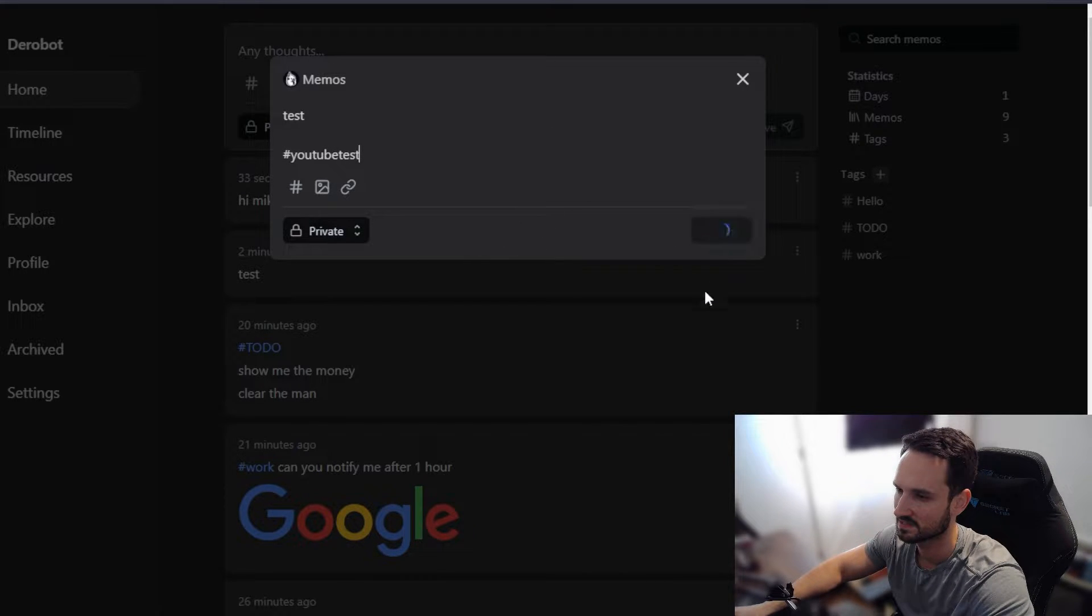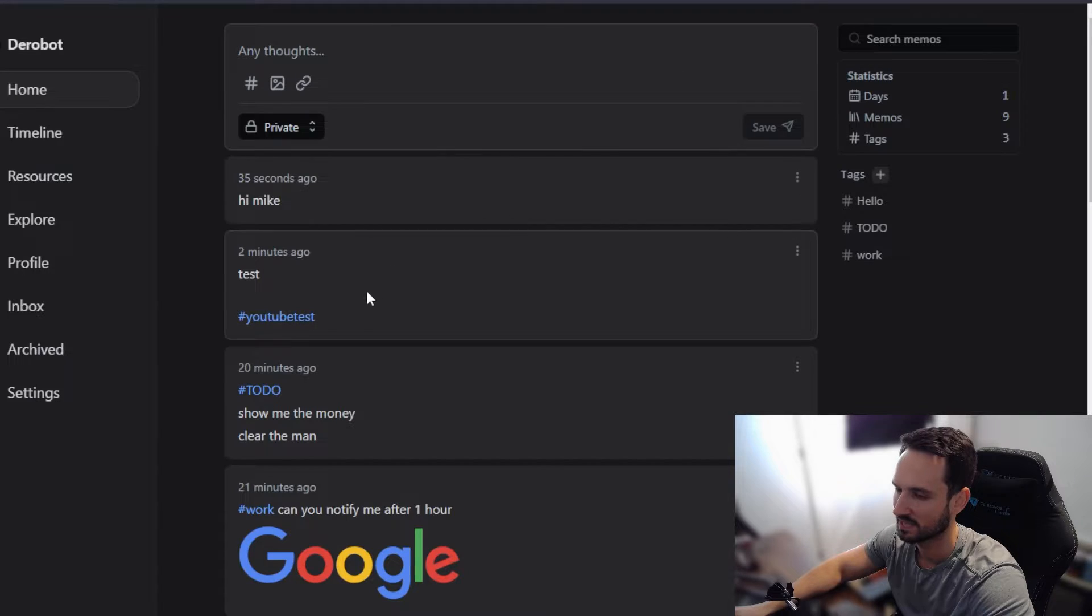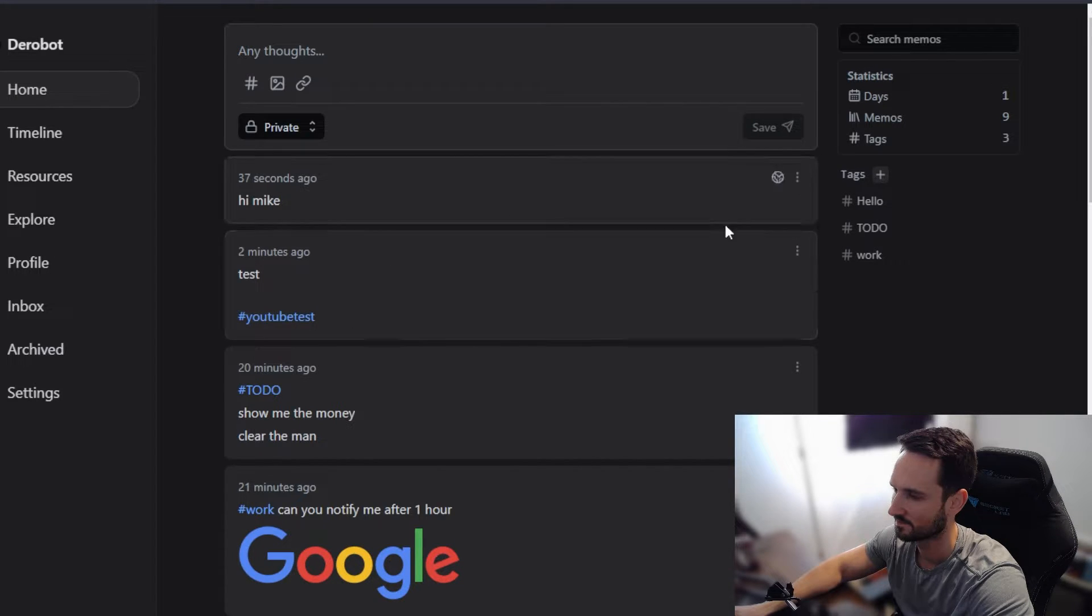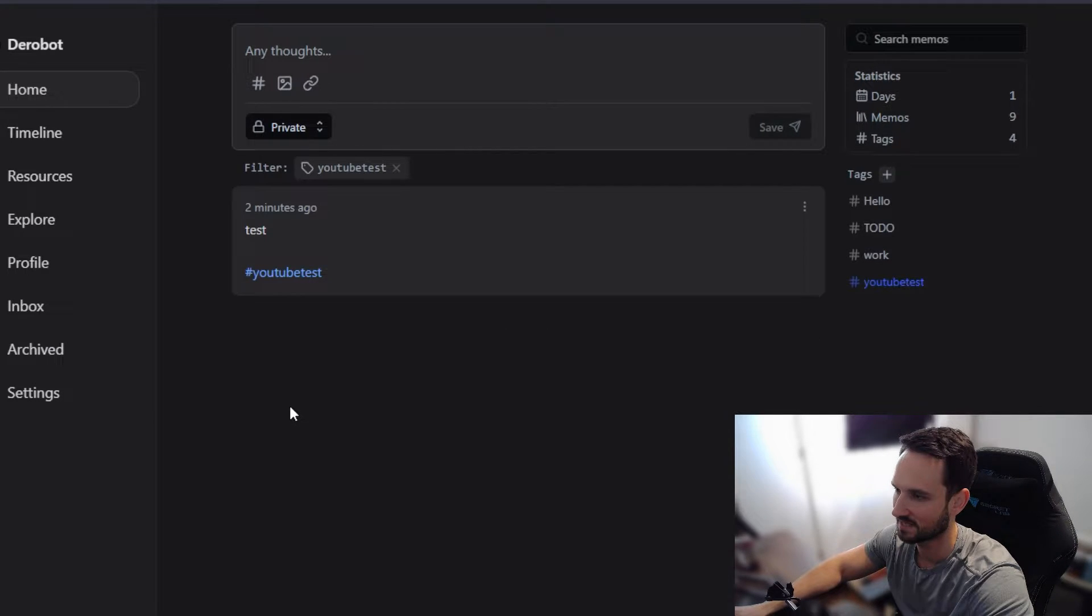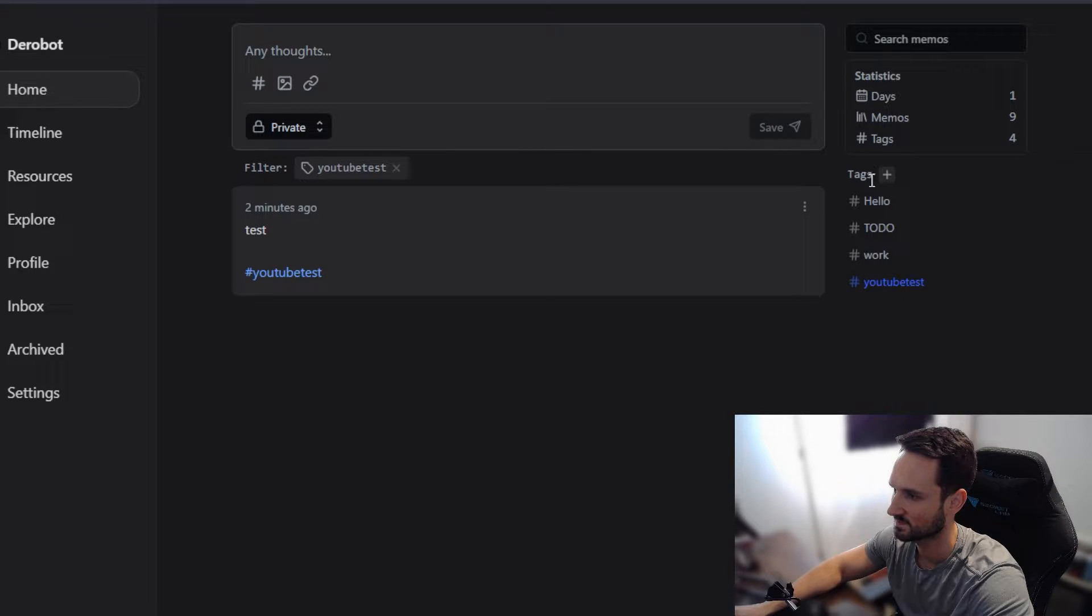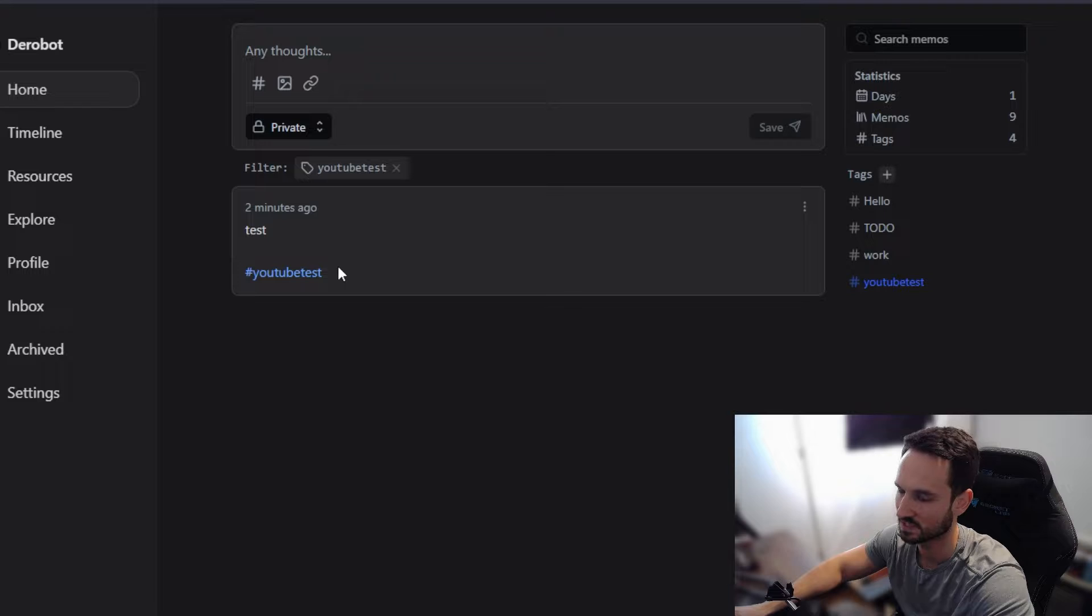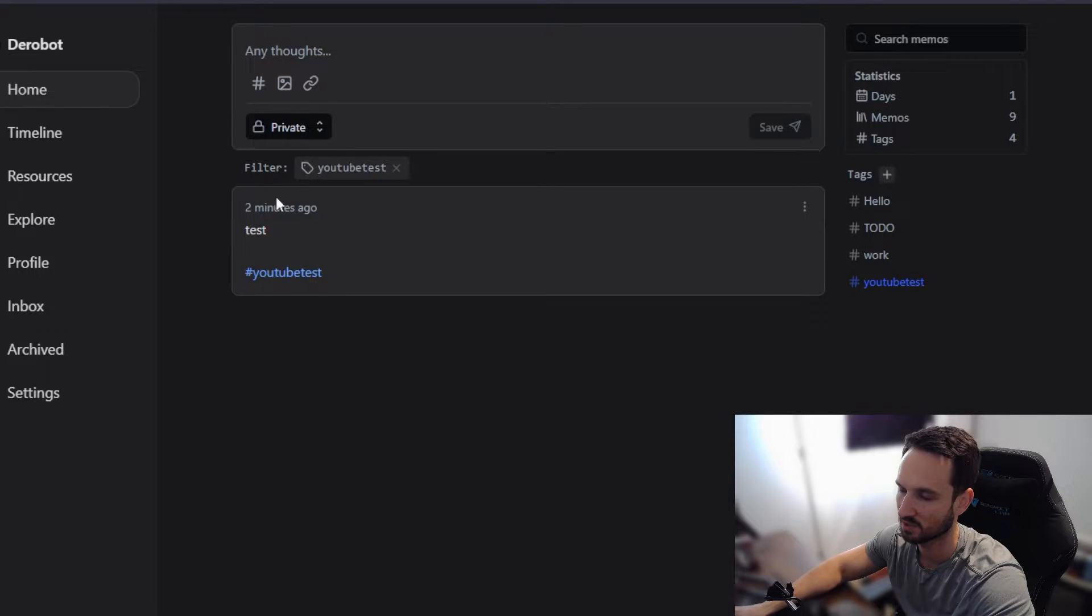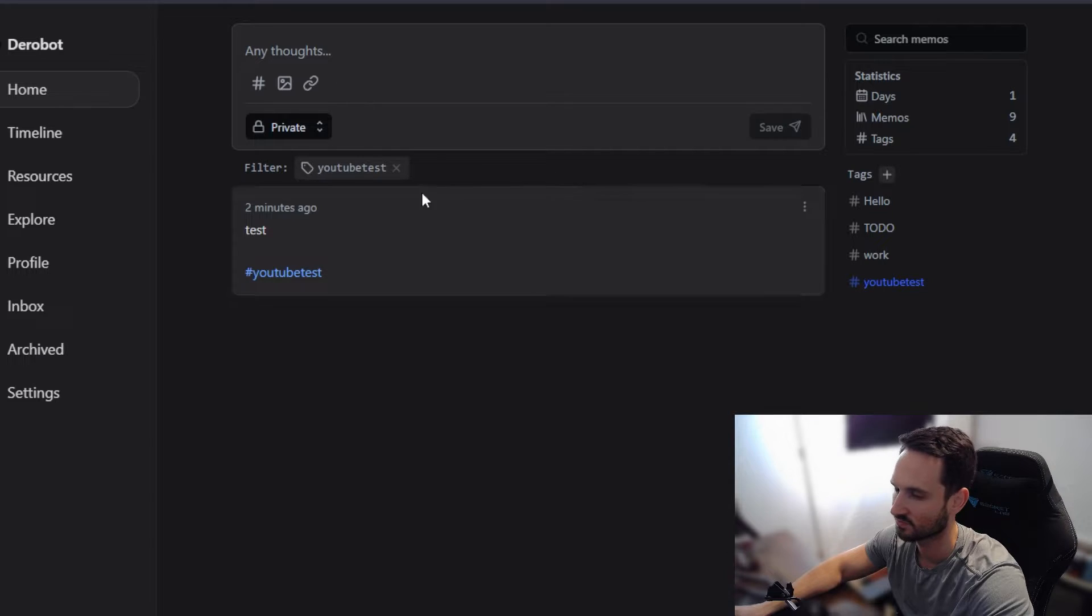So we do a YouTube test as the tag, right? And we hit save. We now have a new tag called YouTube test. We can click on that tag, the tag just popped up on the right here of our tags that we've created. And now we have our YouTube test. So any tag, any post with this tag on it will appear. So that is really cool.